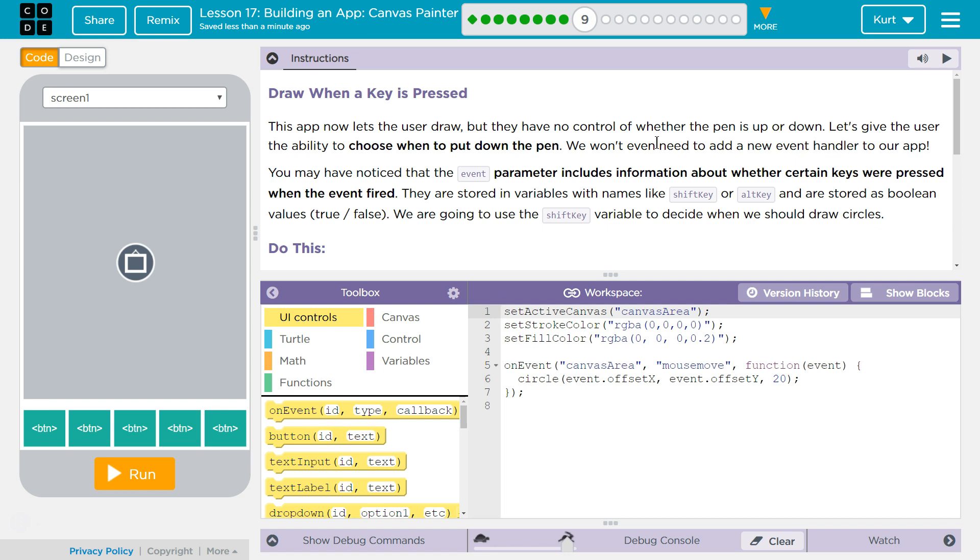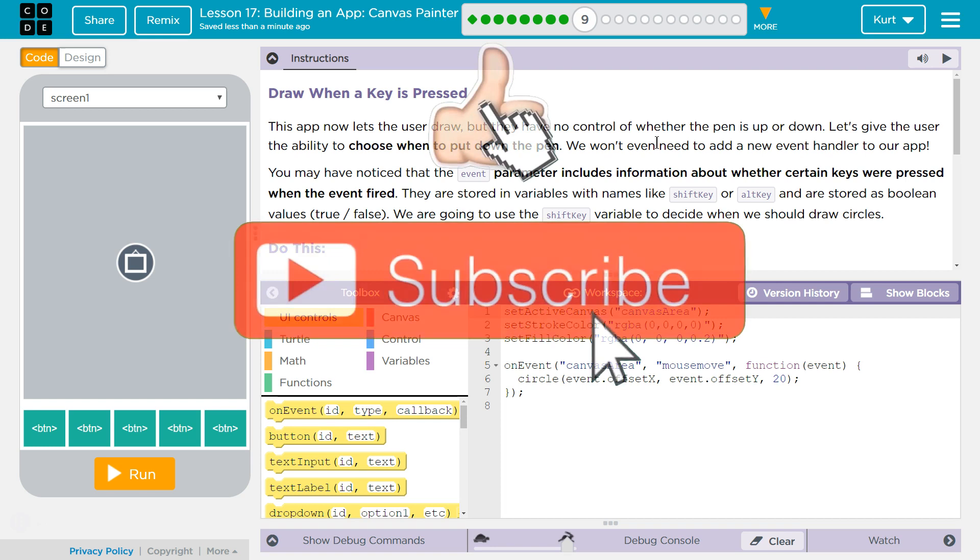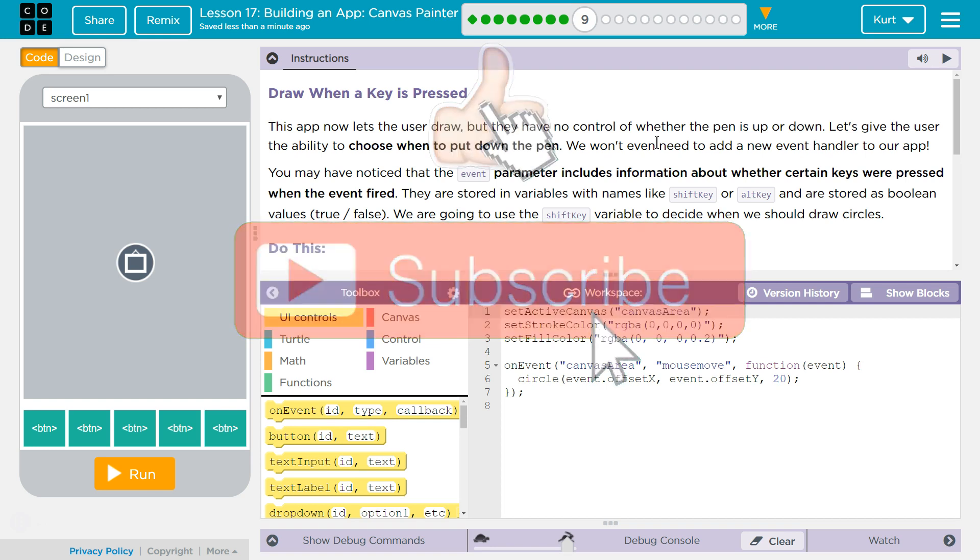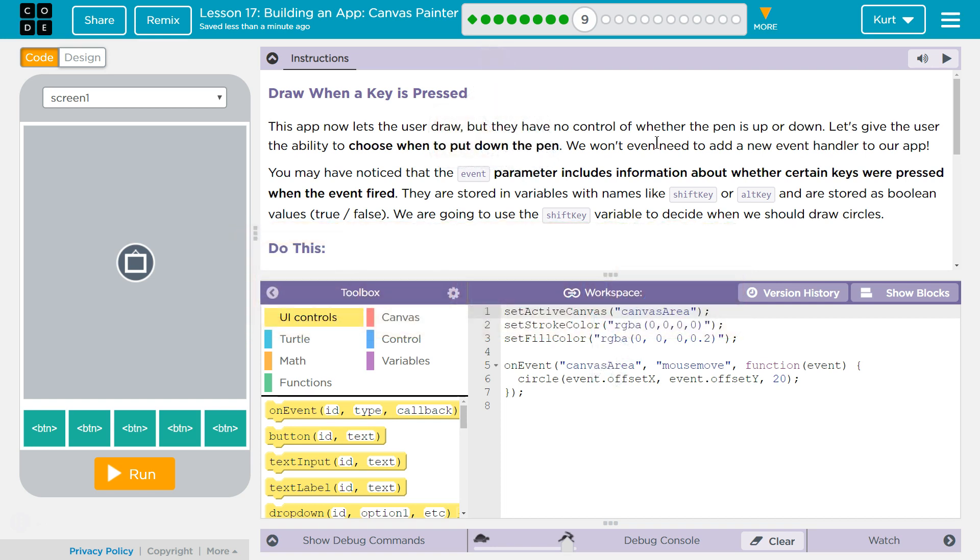This app now lets the user draw, but they have no control of whether the pin is up or down. Let's give the user the ability to choose when the pin is up or down. We won't even need to add a new event handler to our app.